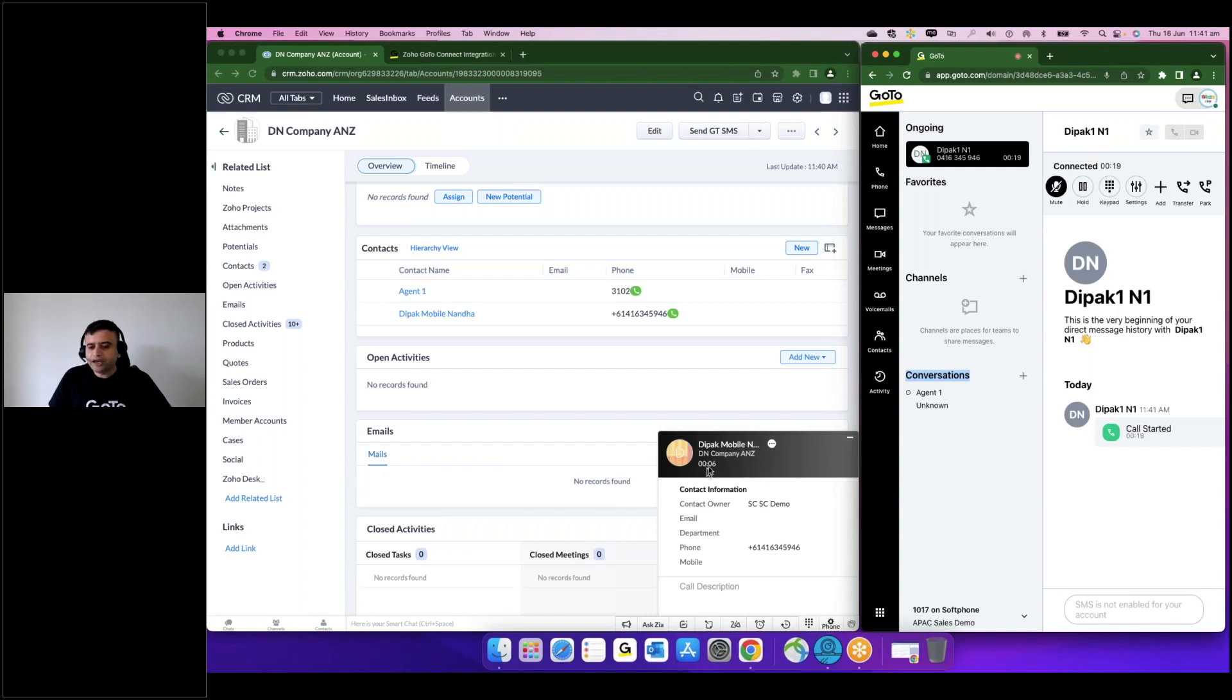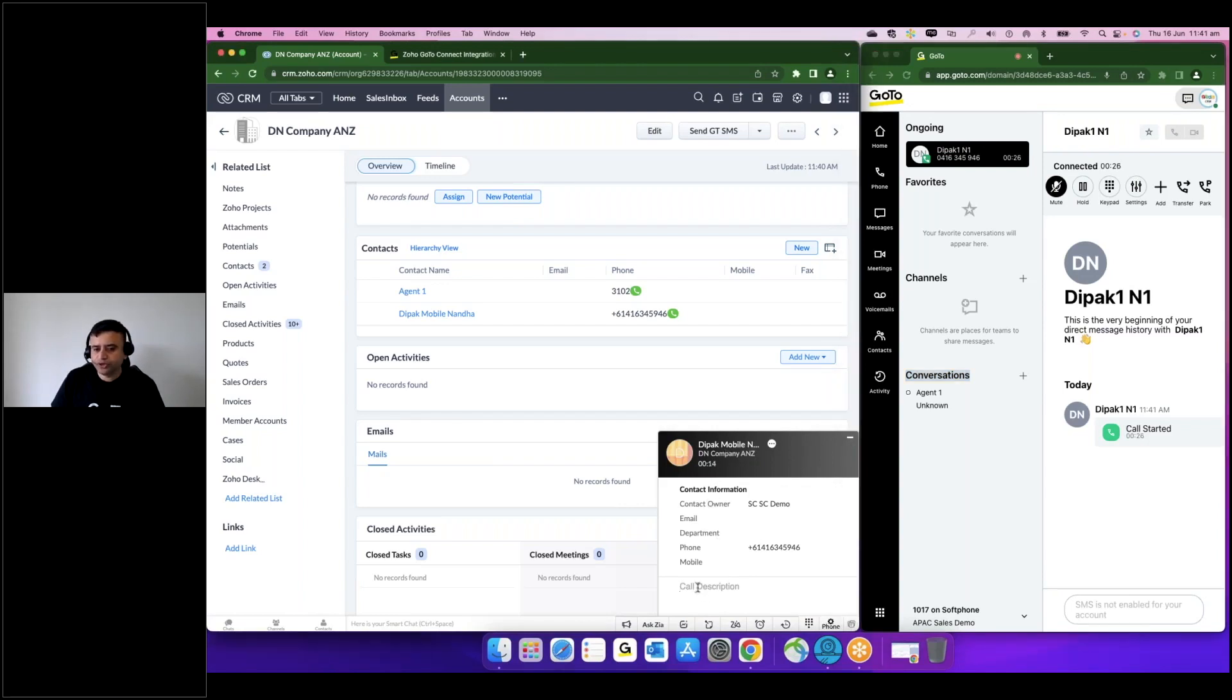...it will automatically capture that it is established and it will auto update a timer. It picked up the right extension. It allows me to put the description which, once I put the description, it will log this call.